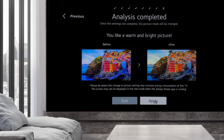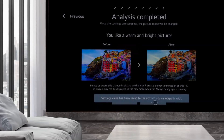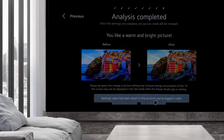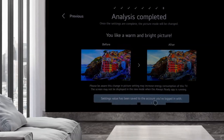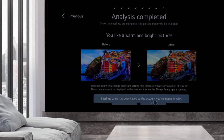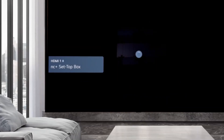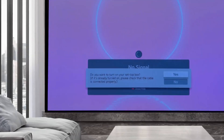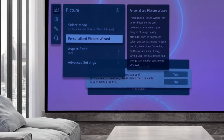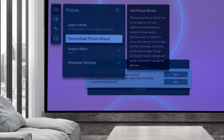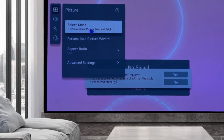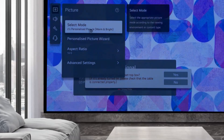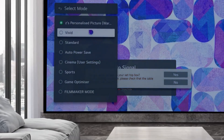After pressing the Apply button, the new settings are saved to the logged-in user's account. Our personalized picture is now available among the other picture settings.